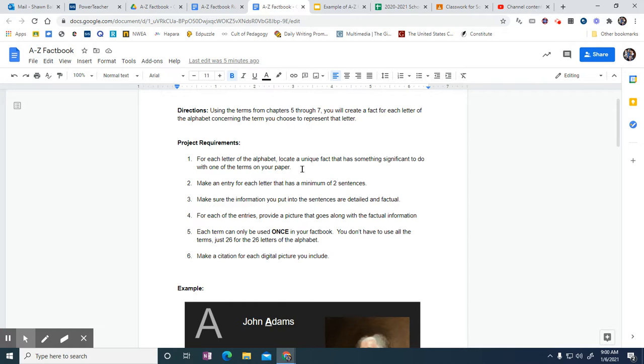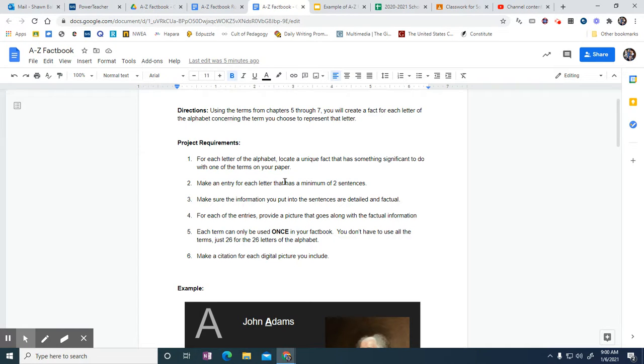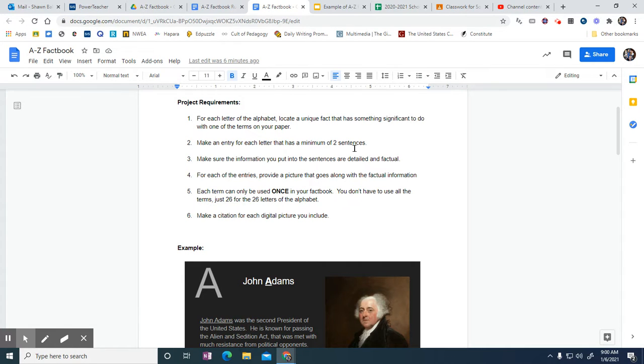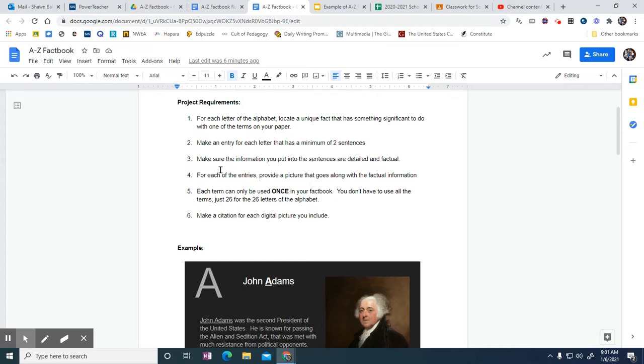So the requirements for each letter of the alphabet: locate a unique fact that has something significant to do with one of the terms. I'll give you the terms that you are allowed to use.